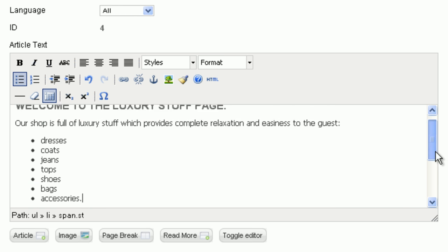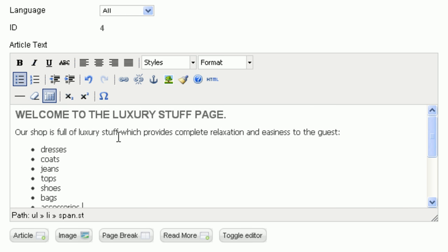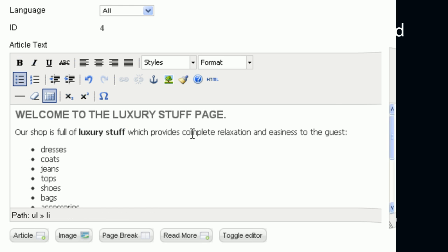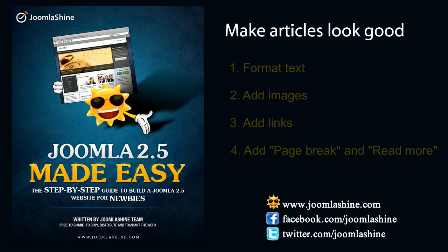Make the important text bold. For example, luxury stuff. So we finished formatting text.